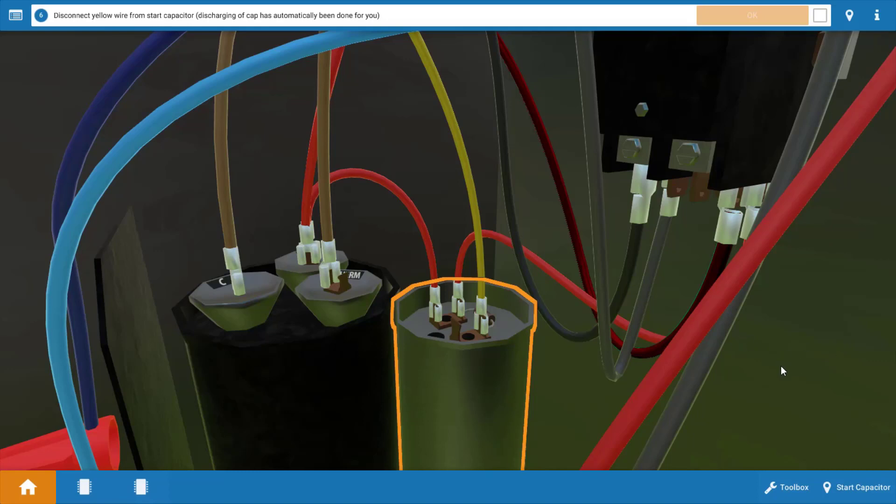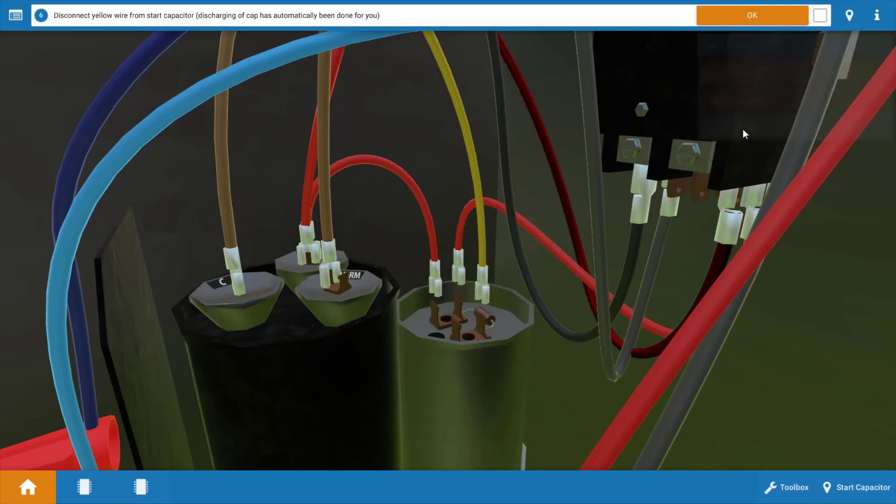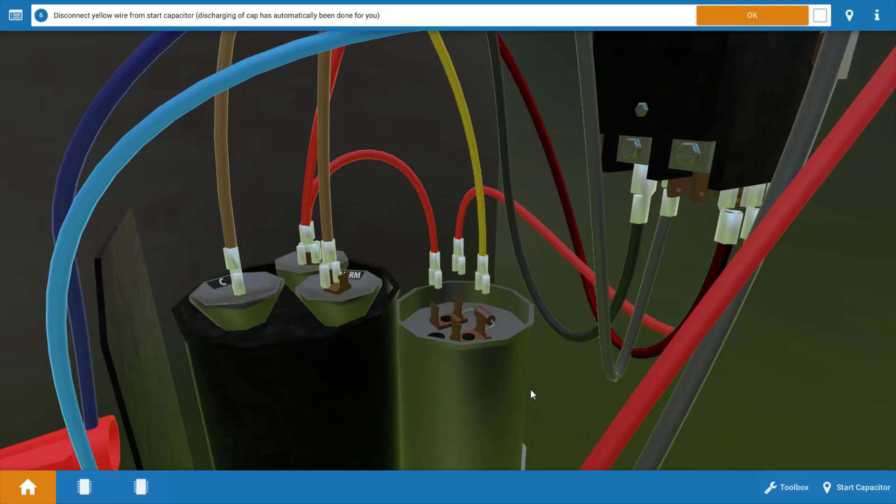So to begin with you need to discharge the capacitors. This is an important safety consideration. Now that's already been done for you in the sim. So our next step is to disconnect the wires from the capacitor or isolate it. So we're going to click on it and click isolate and you'll see the wires are disconnected now.